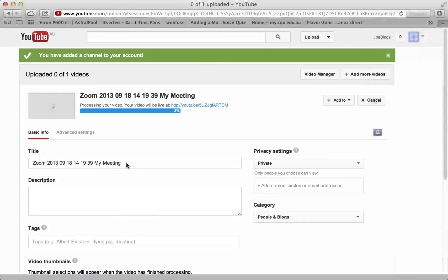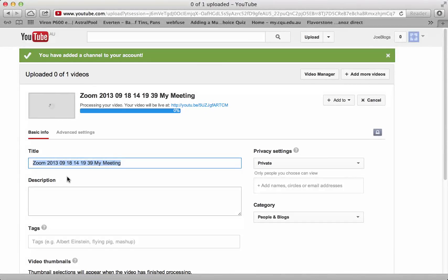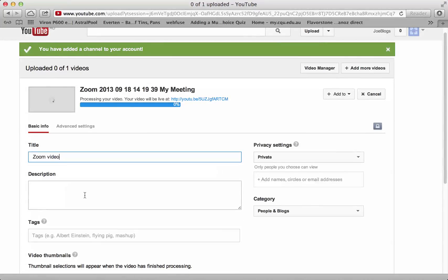You can title it. I'll just call it Zoom video. You can put a description in.